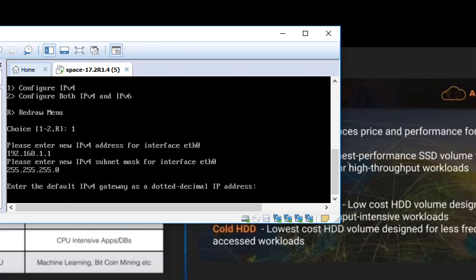Now it is asking for the default gateway. It has to be there. Default gateway has to be reachable. Otherwise, we are going to face couple of issues. I am going to go ahead and put default gateway address.